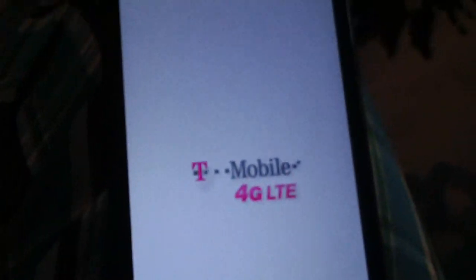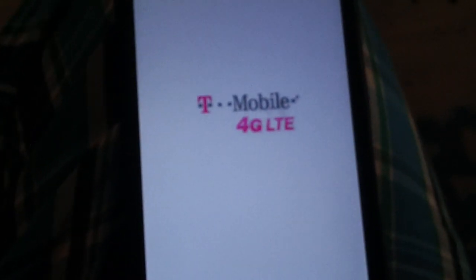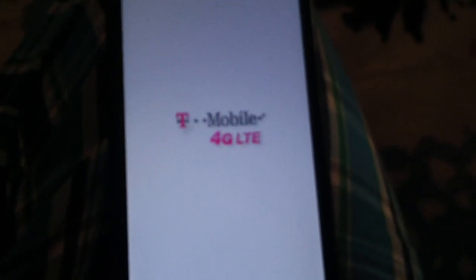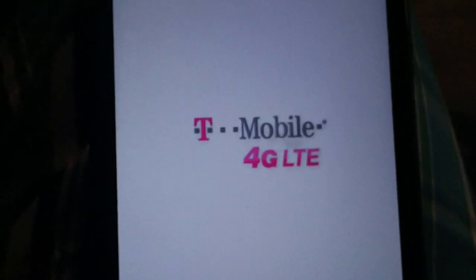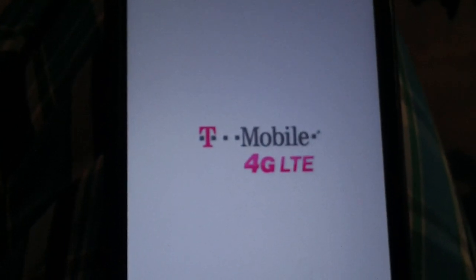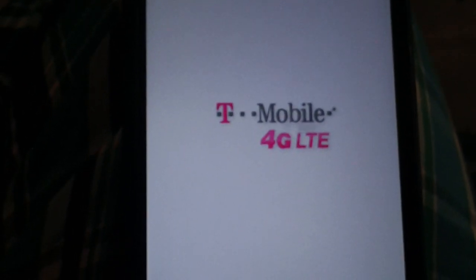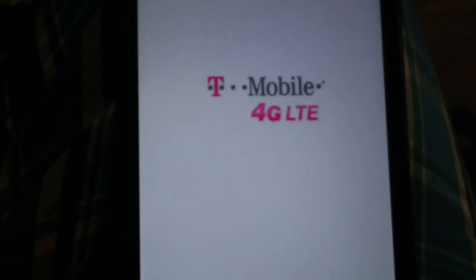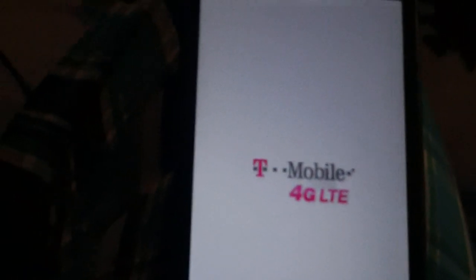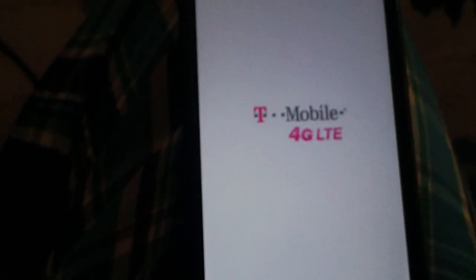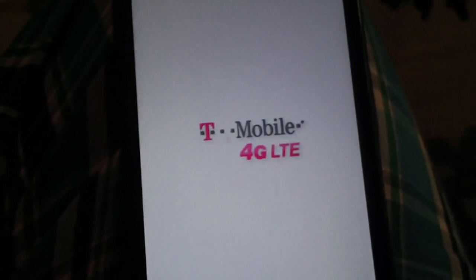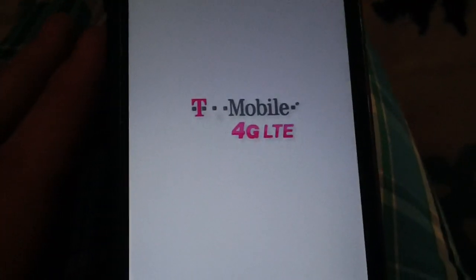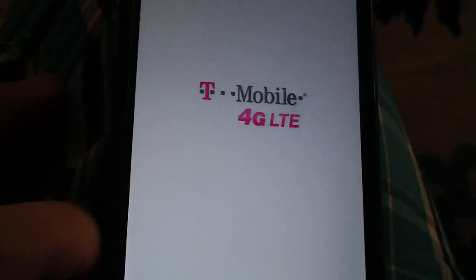See if it actually gets all the way through the process this time, otherwise my friend's probably going to kill me. I know on my Motion the same thing happened. I got stuck at the Metro PCS boot logo over and over again, and the factory hard reset is what did it.